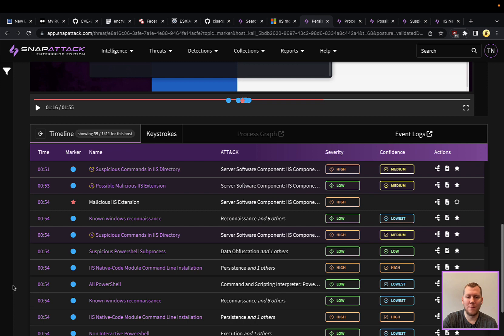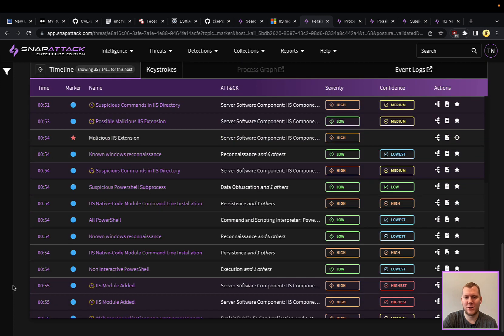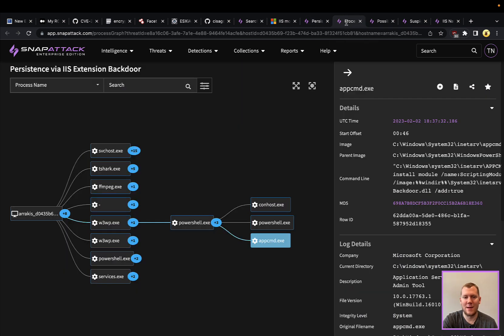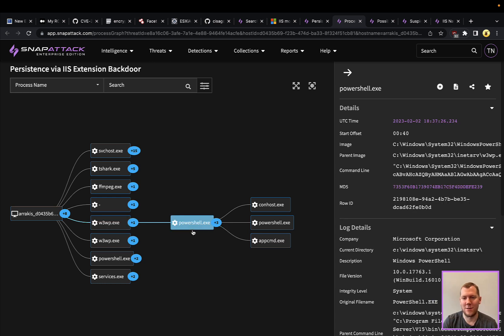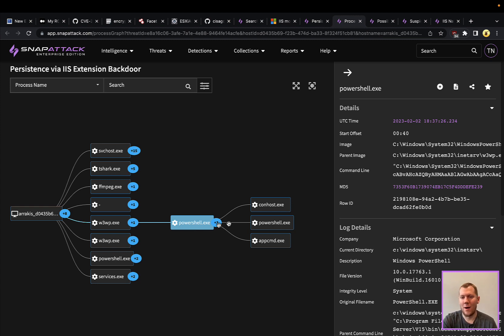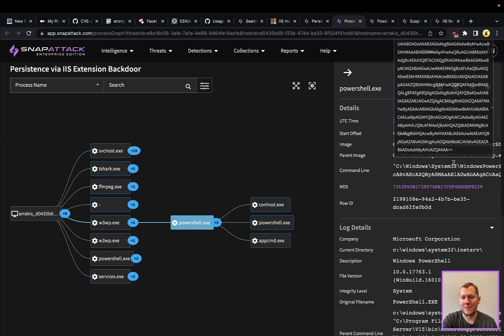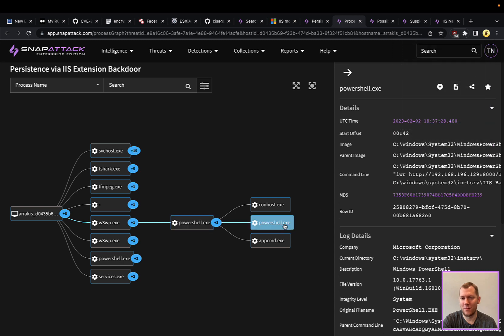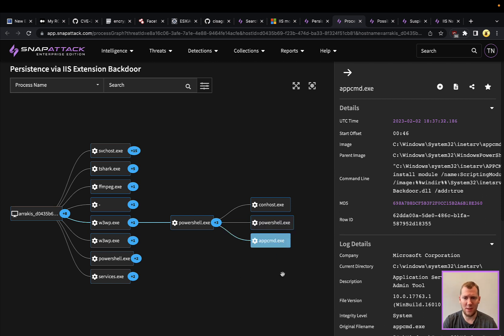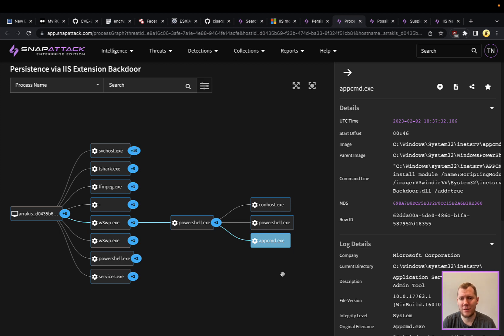Different detection opportunities here. We'll talk a little bit about those. How would I detect this? How would I hunt for this? Obviously we've mentioned that there are going to be parent-child relationships that you can always look at. Seeing w3wp spawning PowerShell is usually not going to be normal activity. We can see here that there is that base64-encoded PowerShell and really this is our PowerShell download cradle to grab that malicious DLL and use the app command to register that module here. Those are definitely things that you can detect and you can alert on.